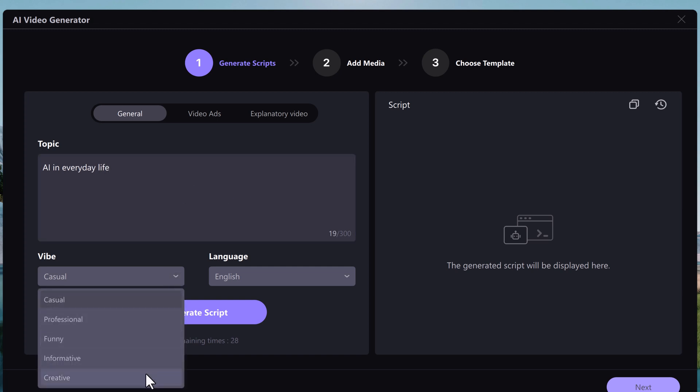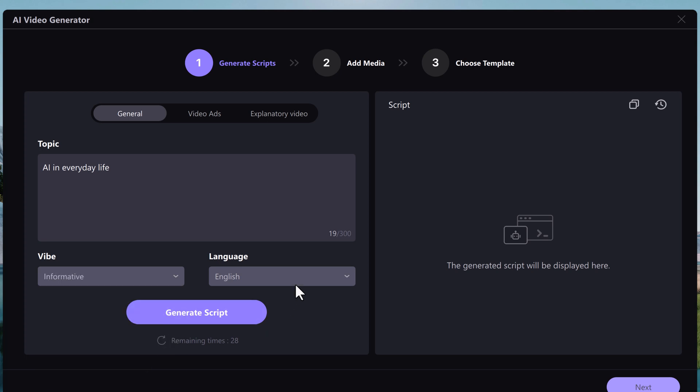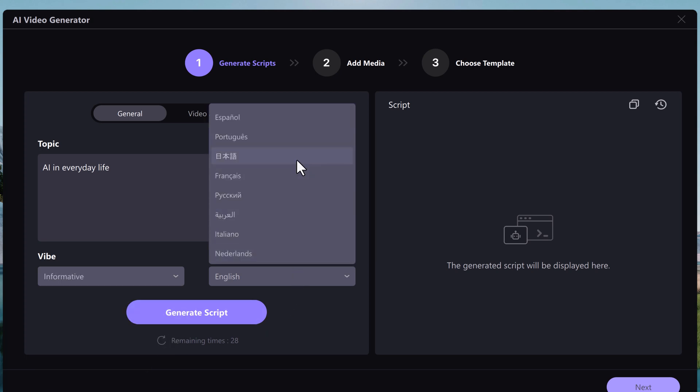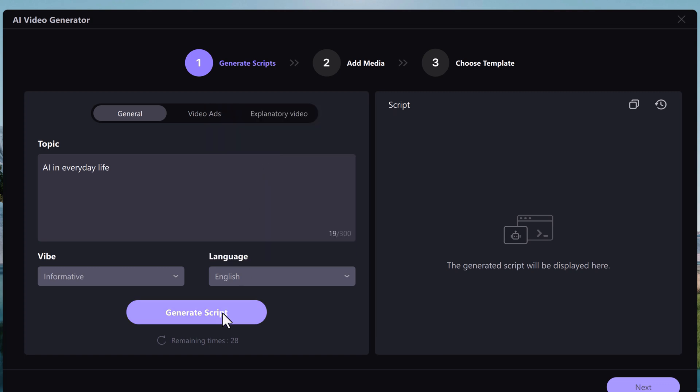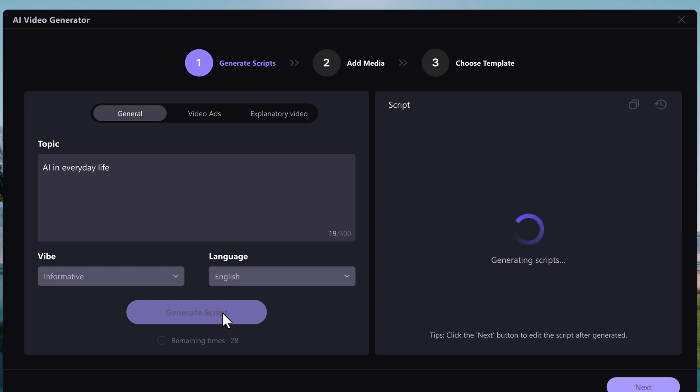You can choose between casual, professional, funny, informative, and creative. Then you can select the language. It supports different languages. Then click on generate script. It will generate a script for you.